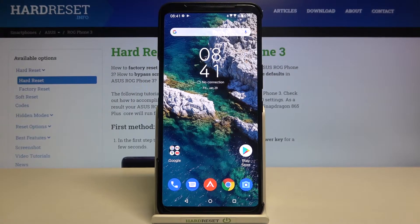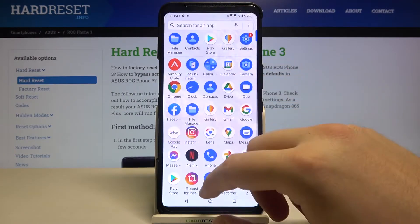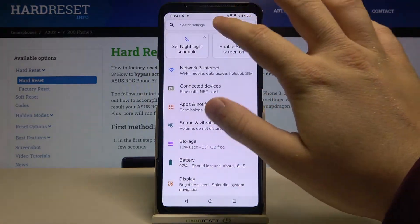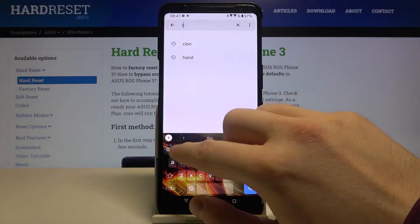Welcome. If you want to clone apps on your ASUS ROG Phone 3, first you have to go to Settings, then tap on the search bar and type 'twin'.